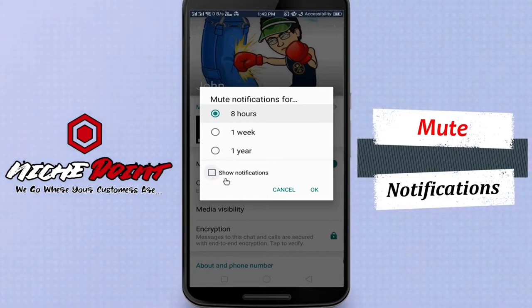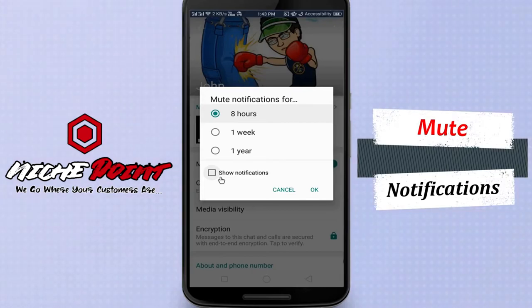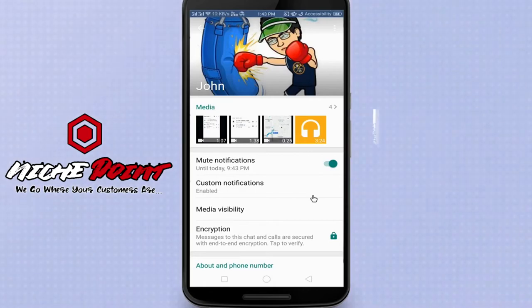If you keep it as selected, it will block sound and vibration, but still give you notifications. Click OK. Now you are done.